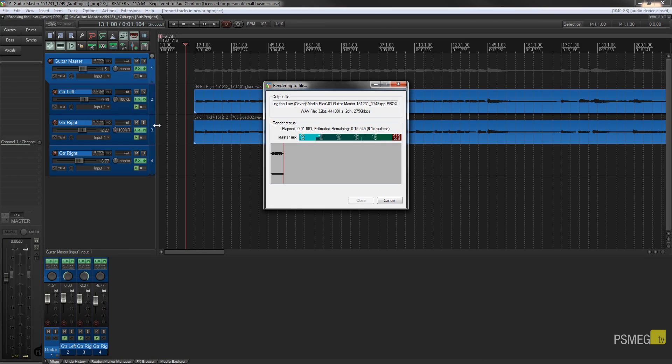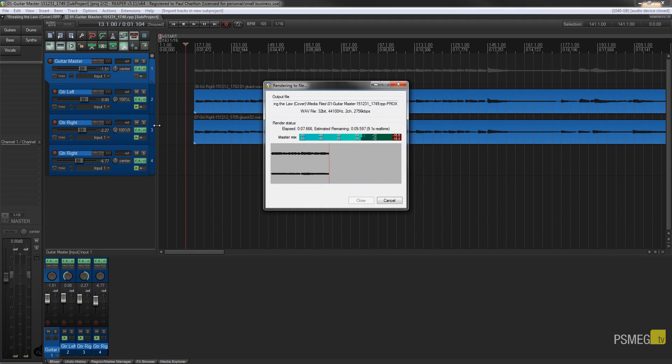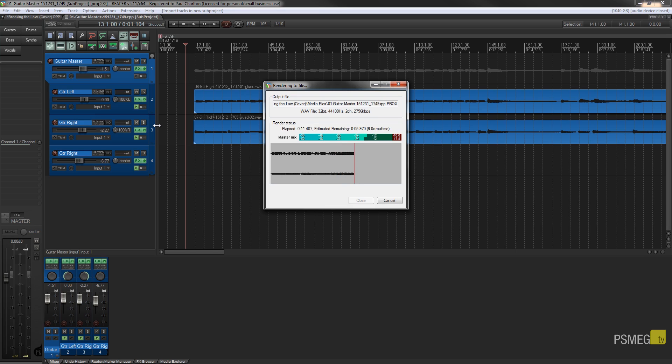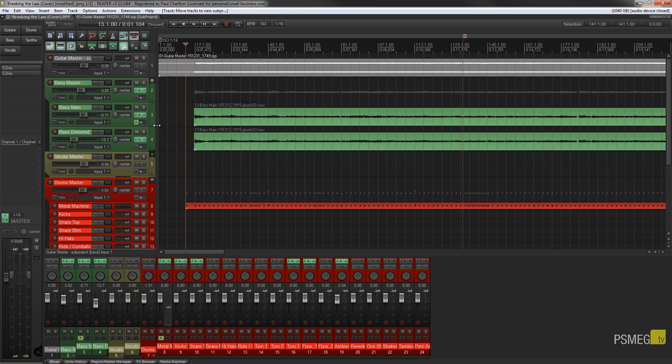First thing it's going to do is open up a new sub-project including all the elements inside this master and parent section. It's going to go through, render it in faster than real time, and once that's done it'll switch back over to the main project with a pre-rendered version of these guitar tracks inserted back in there.